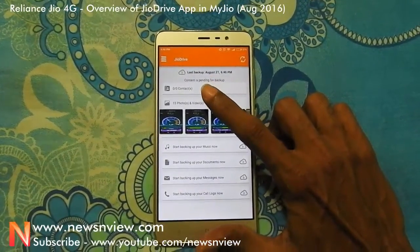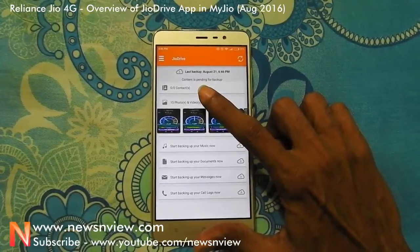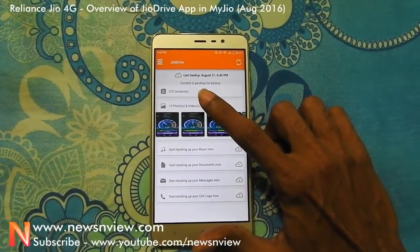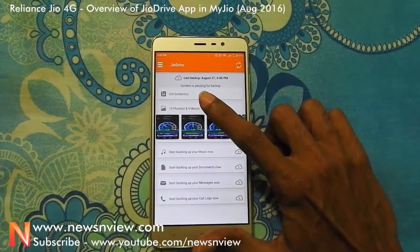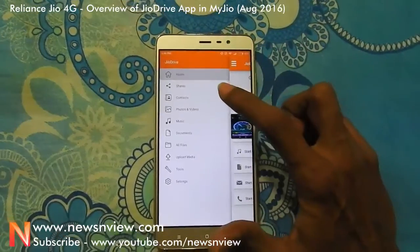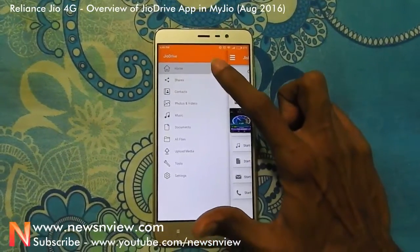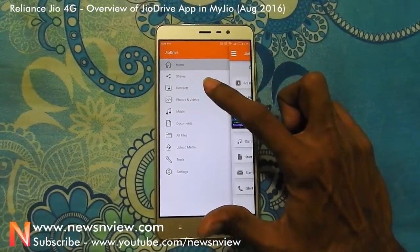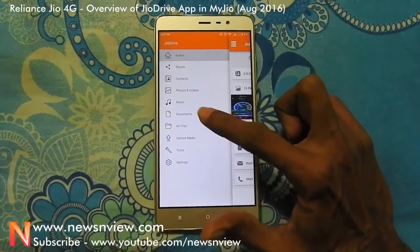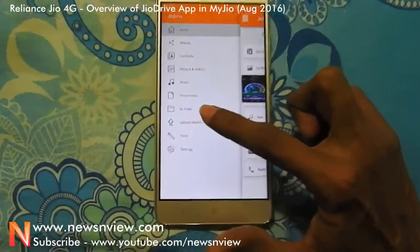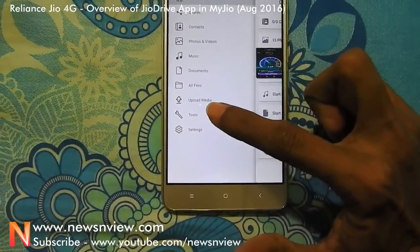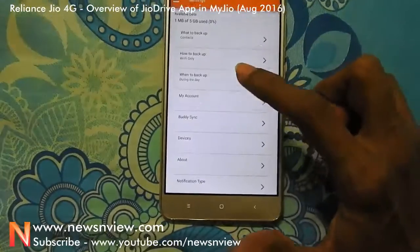In Jio Drive you can actually take a backup of your contacts, photos, and videos into a virtual drive, just like Google Drive. Here is the menu: Home, Share, Contact, Photos and Videos, Music, Documents, Files, Upload Media, Tools, and Settings.